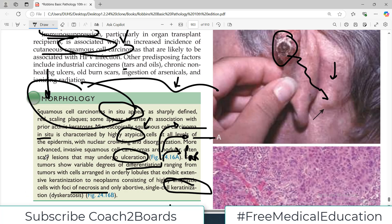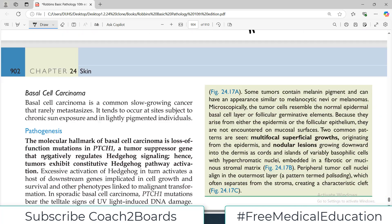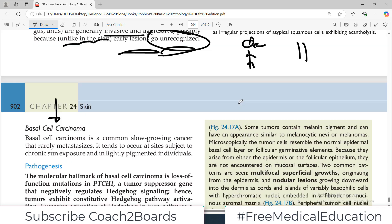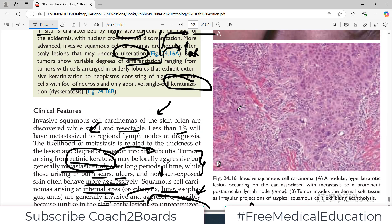That covers the important points on squamous cell carcinoma. In the next video, I will focus on basal cell carcinoma, which is another very important skin tumor. Take care of yourself until I see you in the next video.